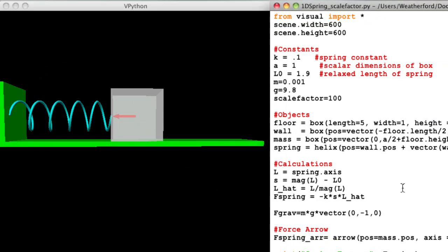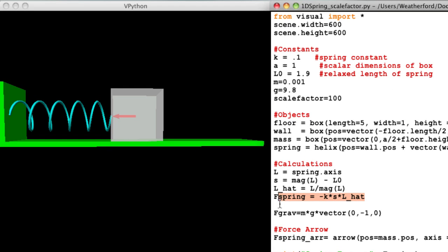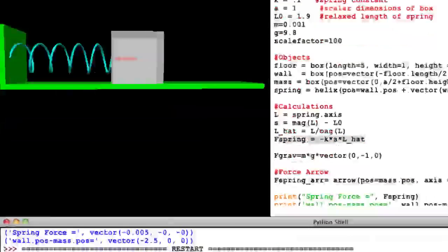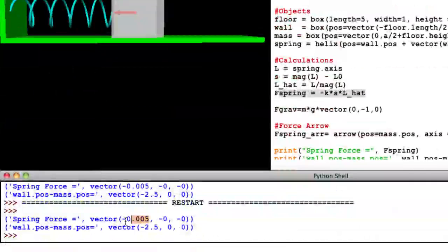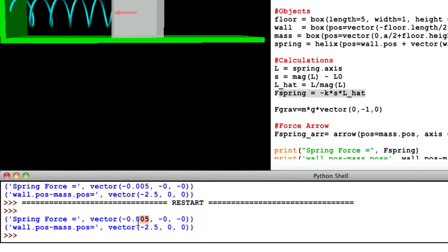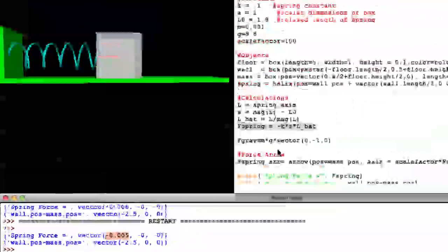It's important to understand that we did not change the value of the force. The force acting on the box is still negative 0.005 in the x direction, since I did nothing to the equations used to calculate the force. We can see that the force is the same value by looking at the print statement in the shell window.